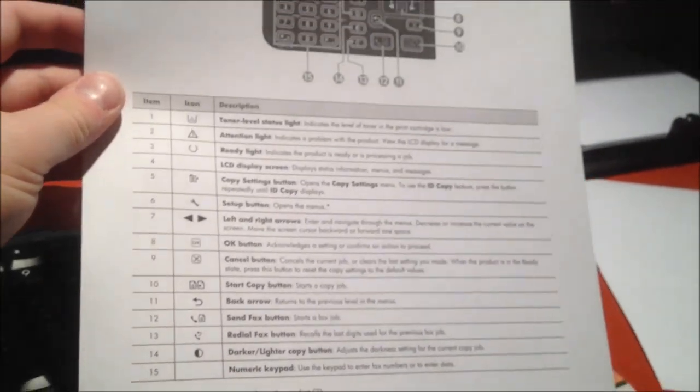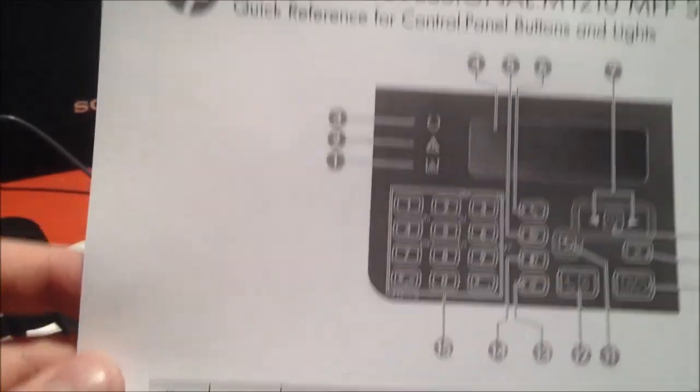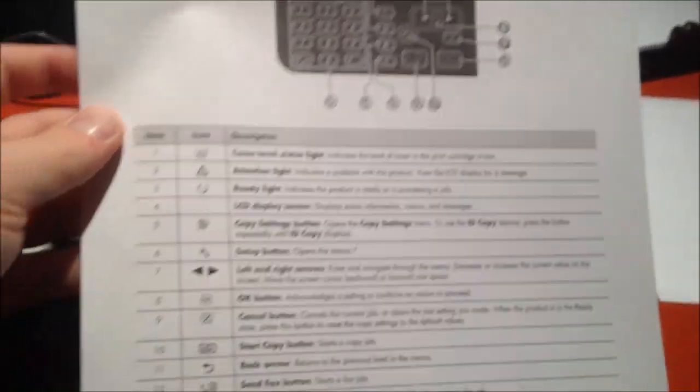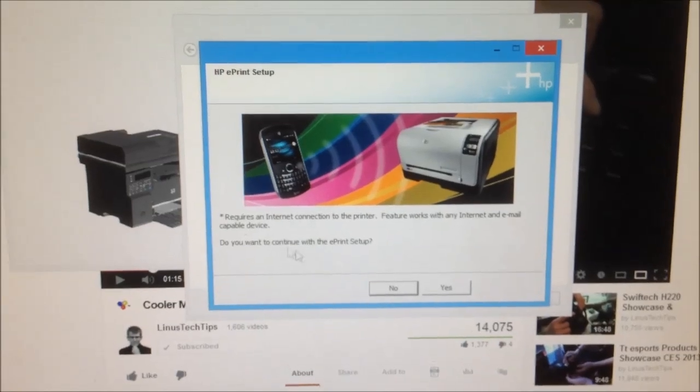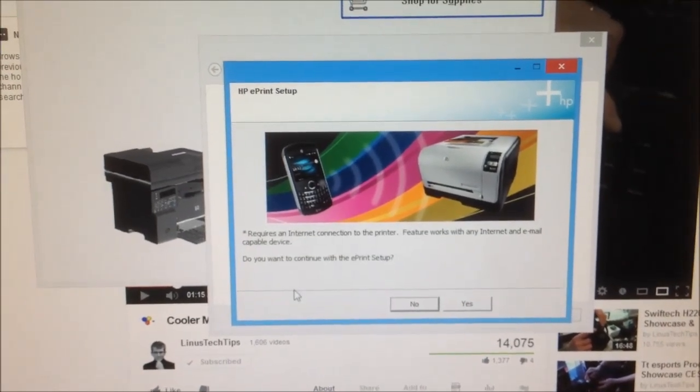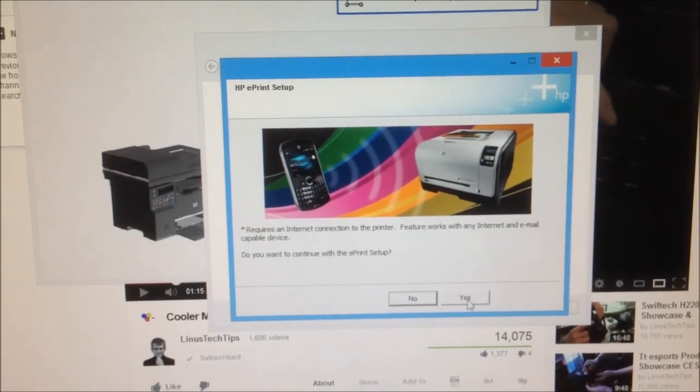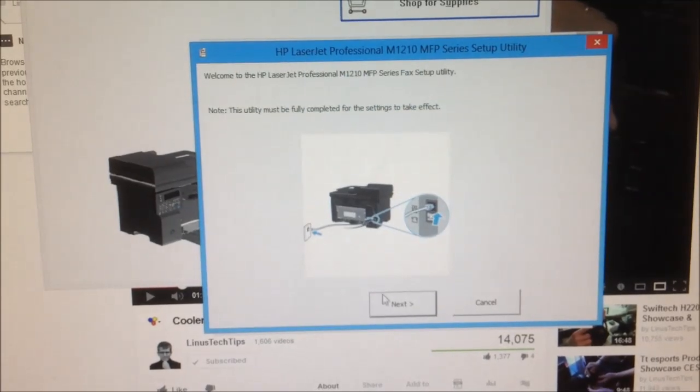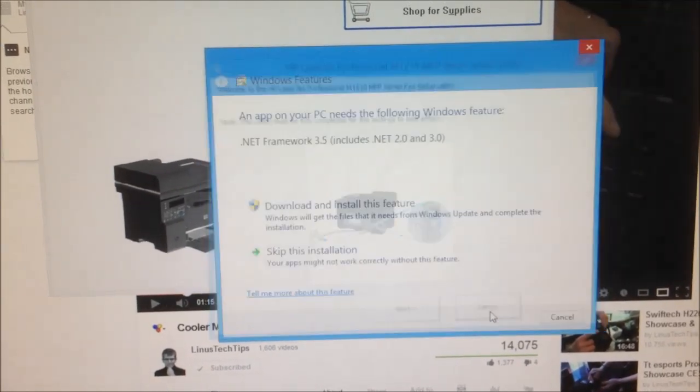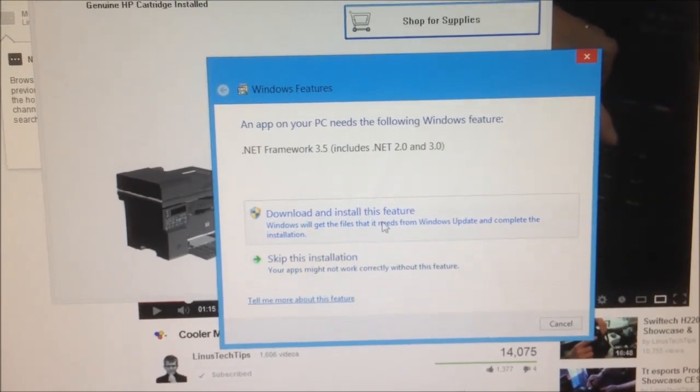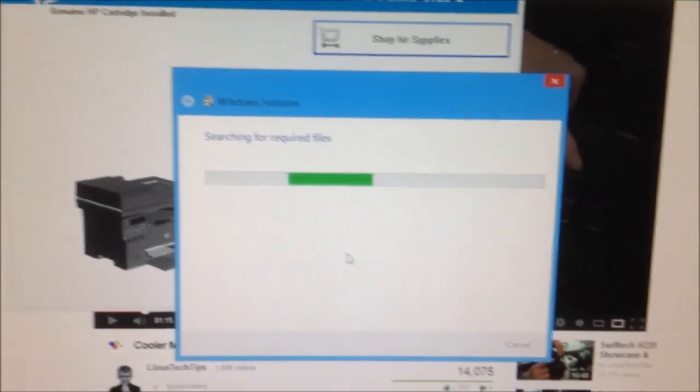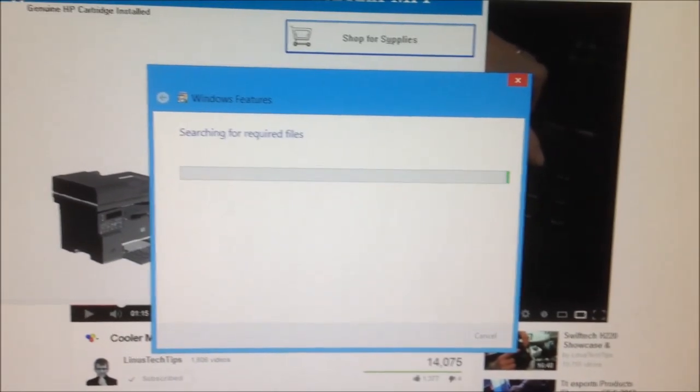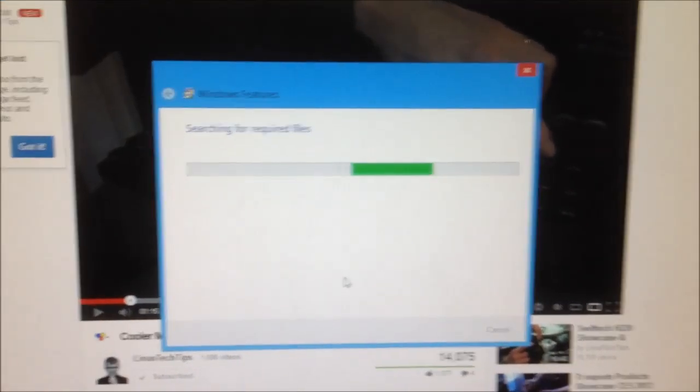Looks like it's printing a test page. Okay. It printed a quick reference. Quick reference looks good, though. A little bit of fading there, though. I don't know. It looks good to me. Nice. Eprint? No. I don't need the fax. I don't need the fax. It needs .net framework 3.5 or whatever. So, nice. Looks like the printer works.